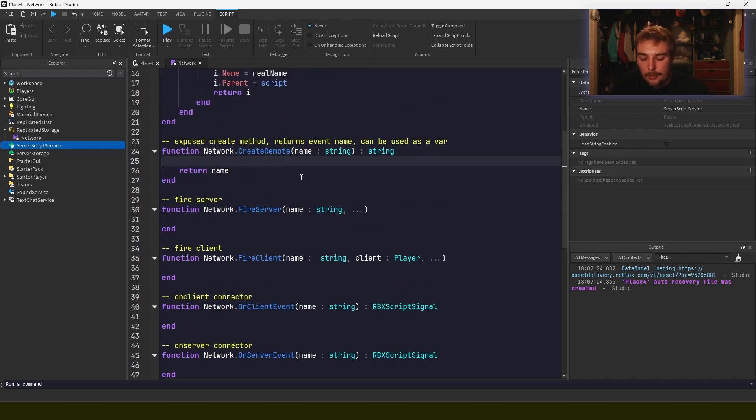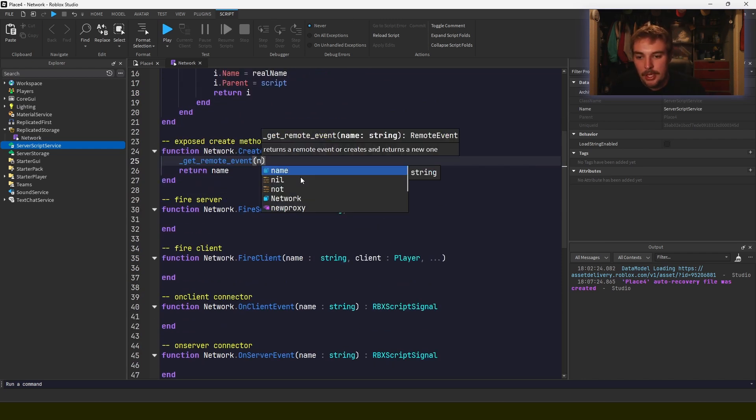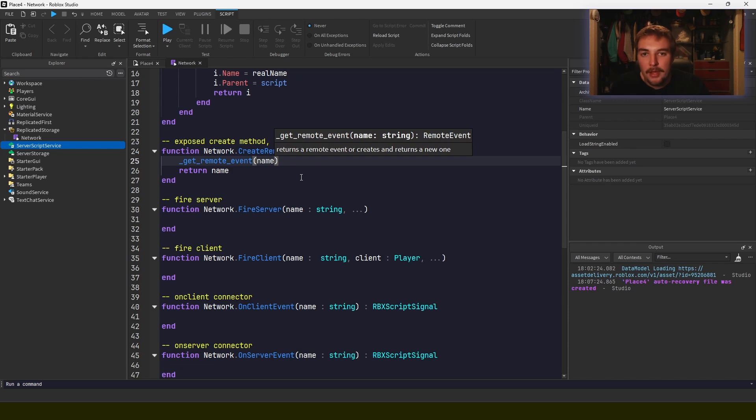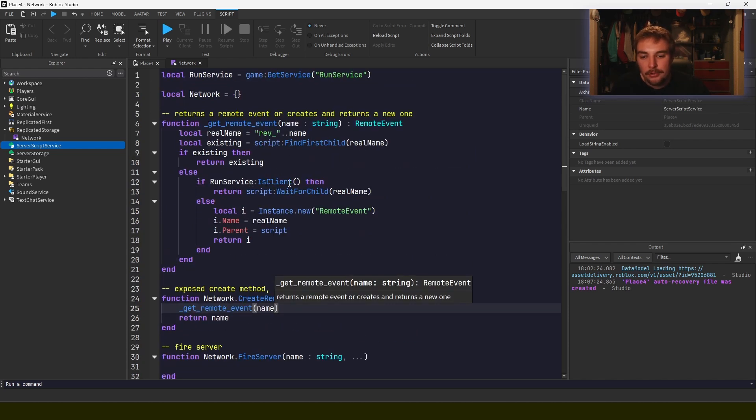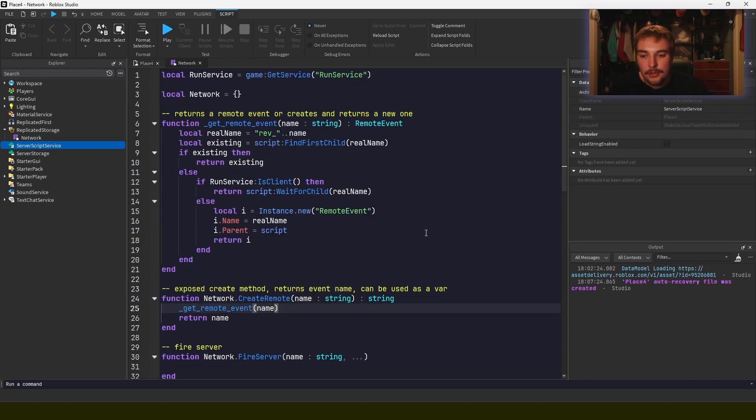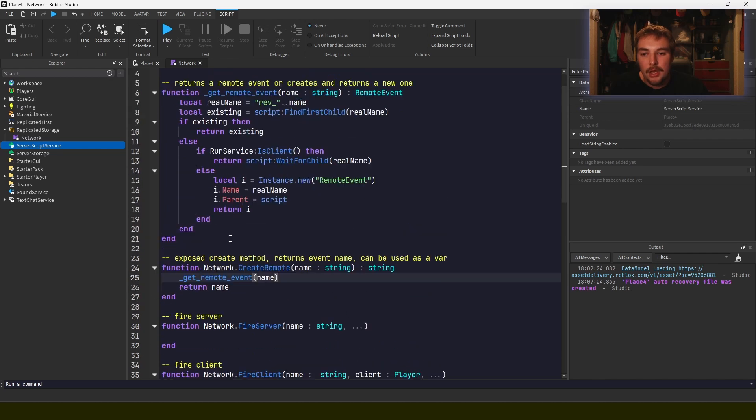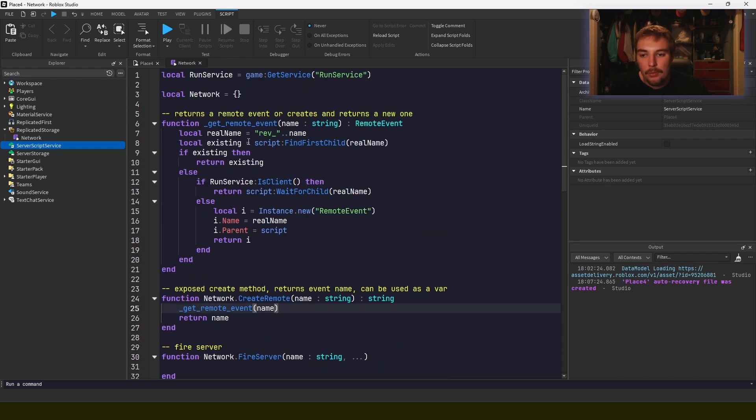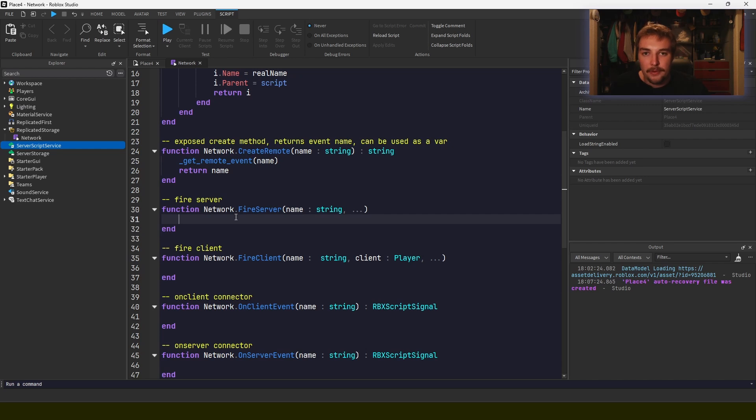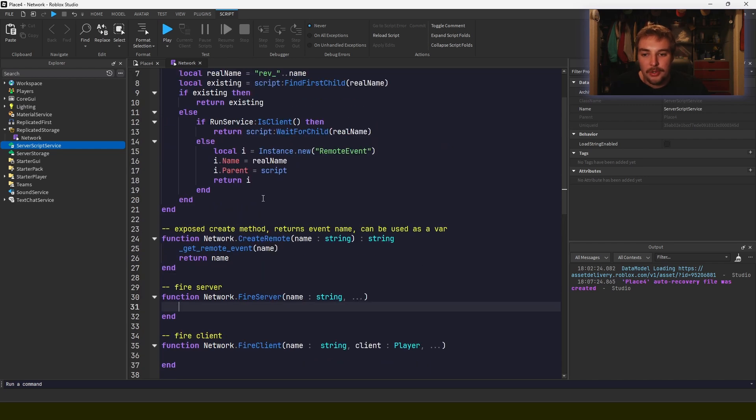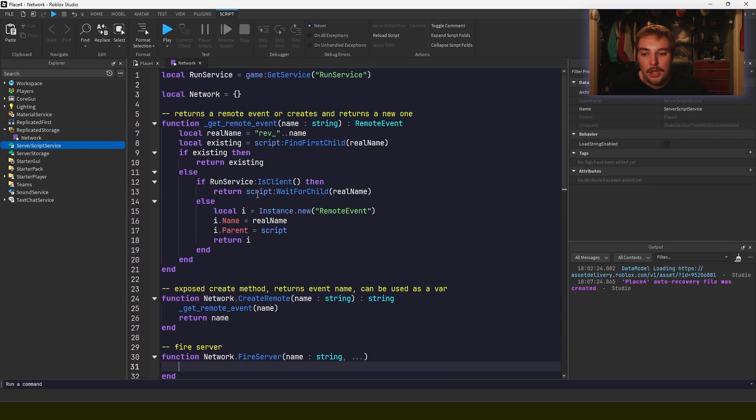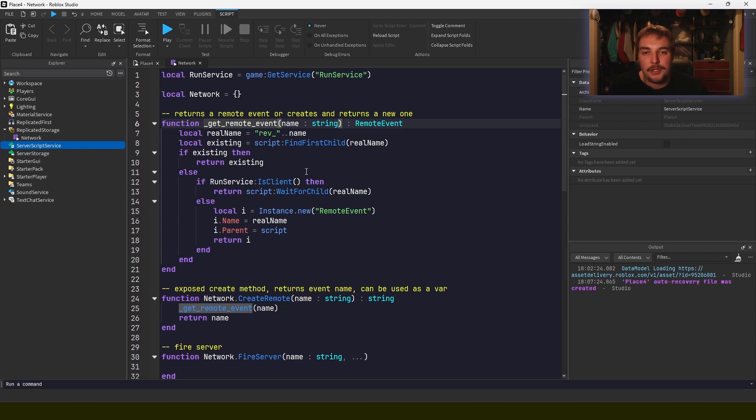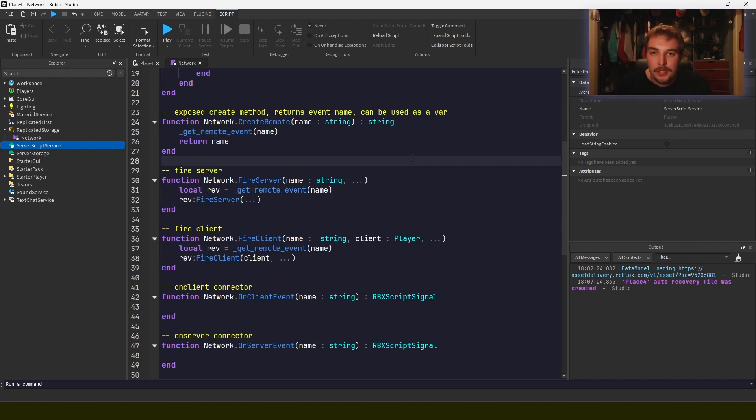And so create remote is just going to be as simple as getting the remote event. So if we're on the client it'll wait for it. If we're on the server it'll do the creation. And essentially what's nice is even if we use the fire server method and we don't even create a remote event by using this get function, it'll create an event for us if it hasn't been created and then it'll fire it right after. So I'll write out the implementation so you guys can see.